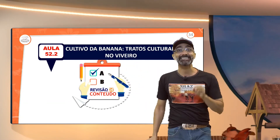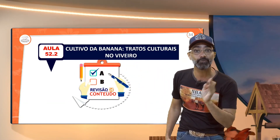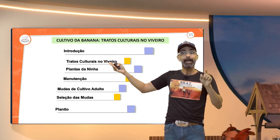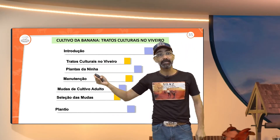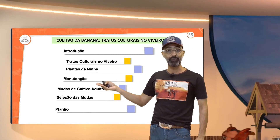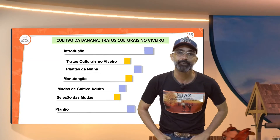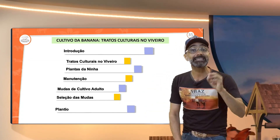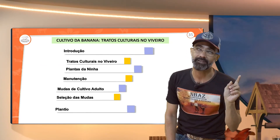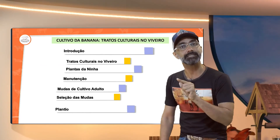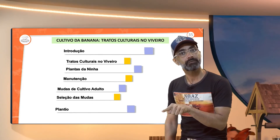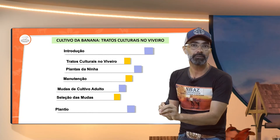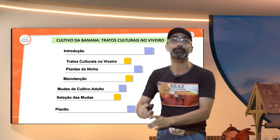Cultivo da banana, tratos culturais no viveiro. O que nós falamos disso? Falamos sobre os tratos culturais dentro do viveiro, plantas da linha, manutenção, mudas de cultivo adulto. Mudas de cultivo adulto é quando você vai lá no bananal, selecionar e fazer os tratos culturais. Você selecionou a muda lá no bananal, aí você vai fazer os tratos culturais para esta muda — não tem nada a ver com o trato cultural da planta mãe.